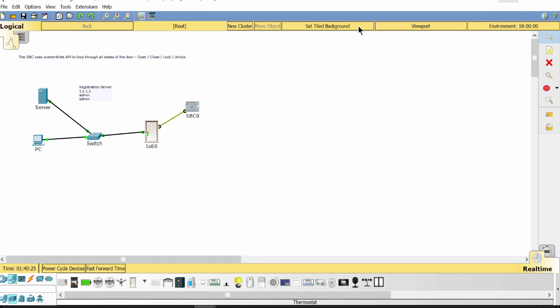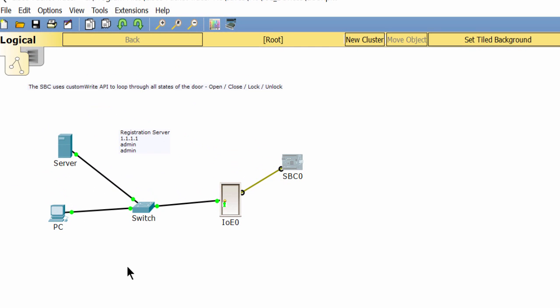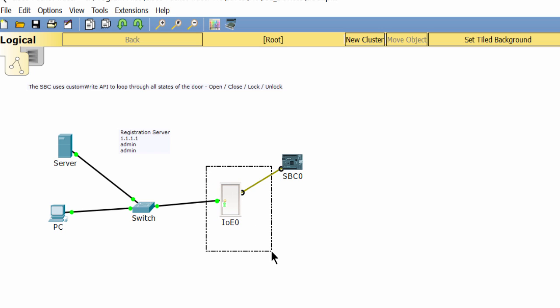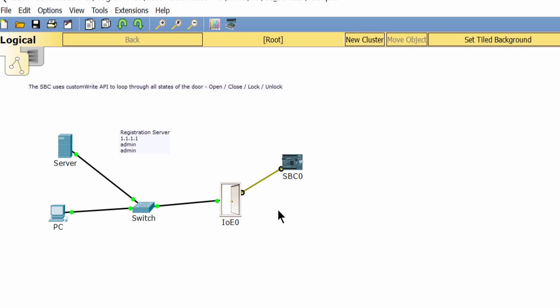Hello. In this lab I will show you about the programming on single board computer to control the door. As you can see in the topology, we have a door. The door is close, open, lock and unlock continuously. So how to make that?